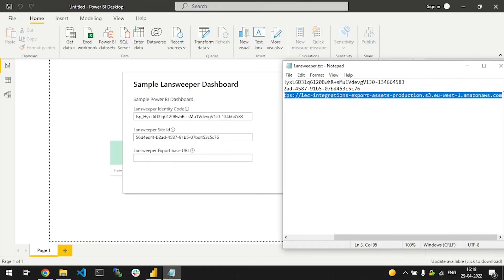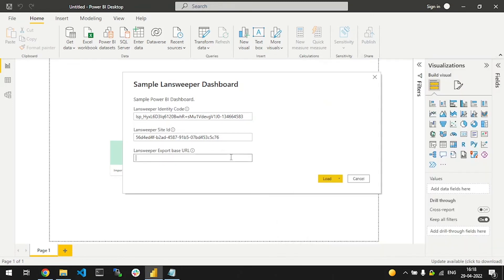Once you've added all these values, click load. Now wait for the loading to be finished and your template will be loaded.